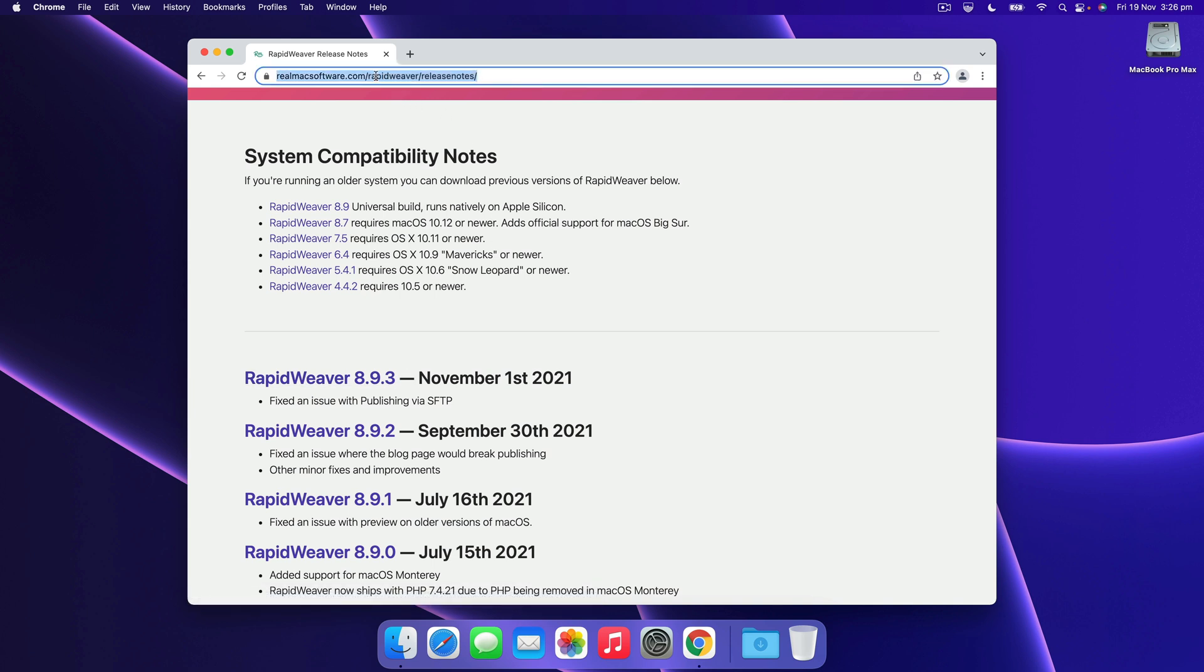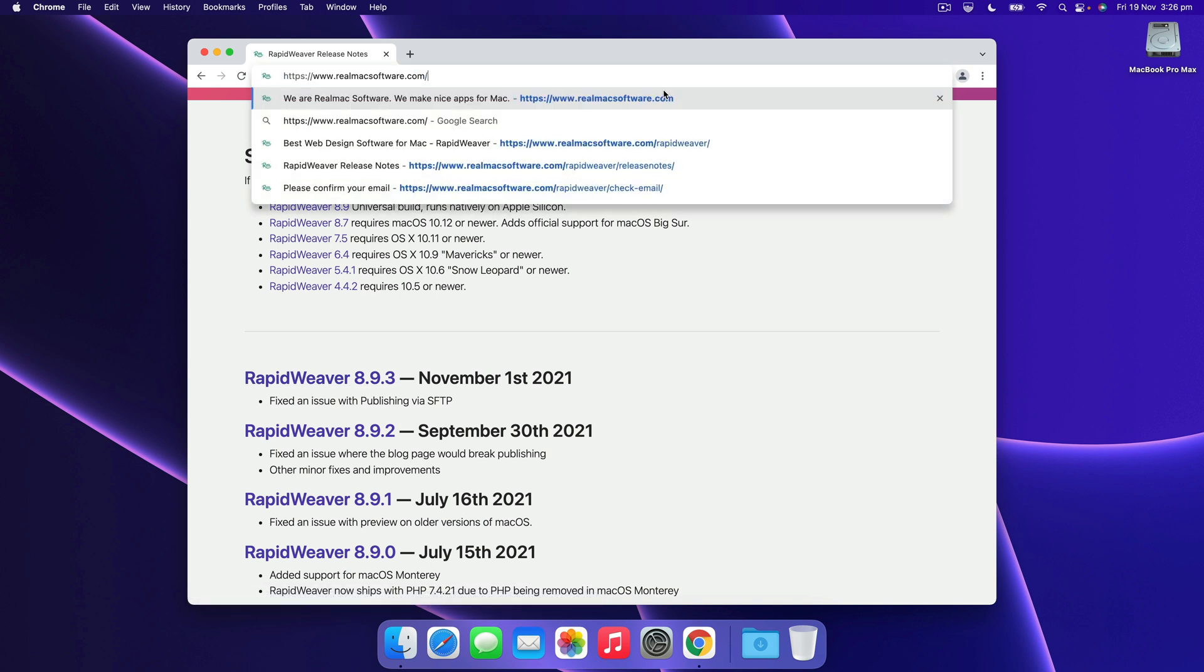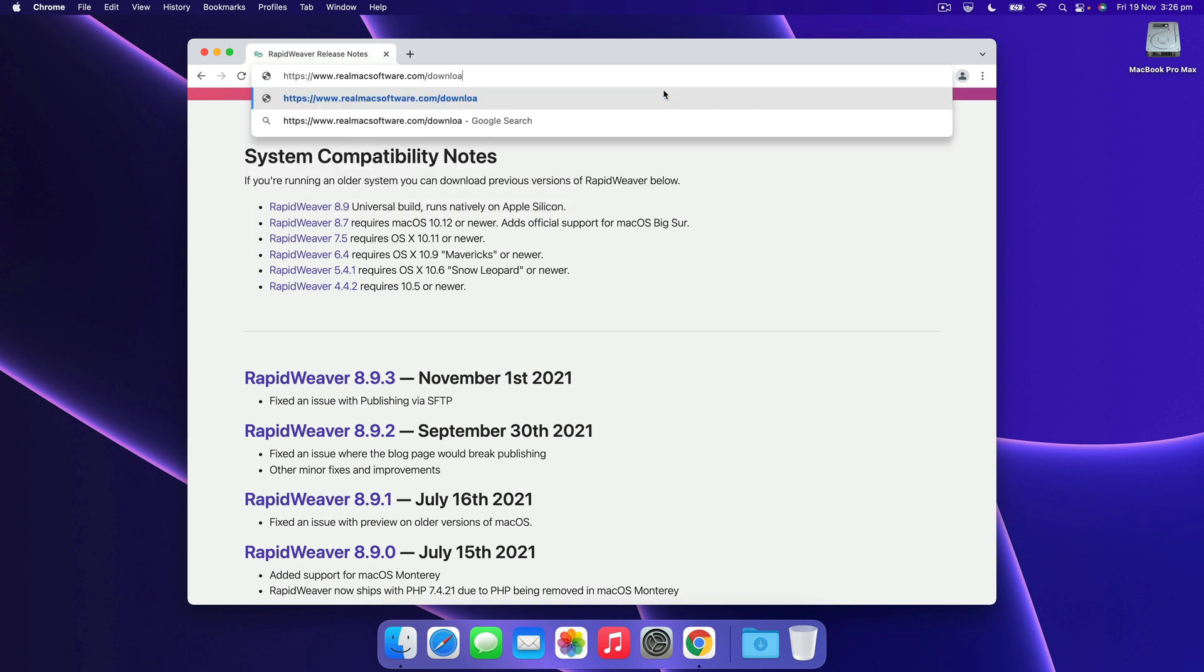And the final way we can download RapidWeaver, and this is something that's really handy and perhaps worth bookmarking, you can go to realmacsoftware.com/download/RapidWeaver and this will always download the most recent version of RapidWeaver available.